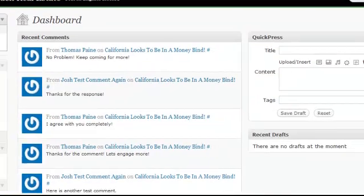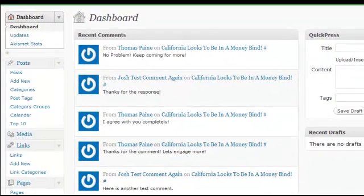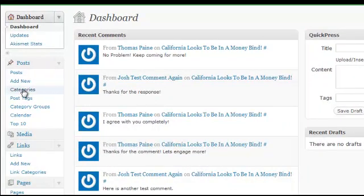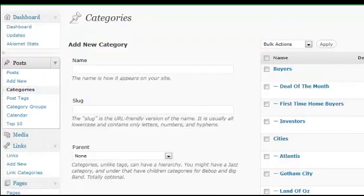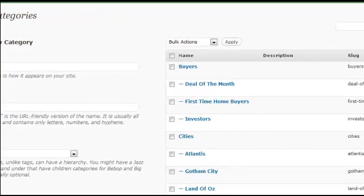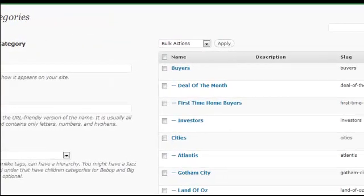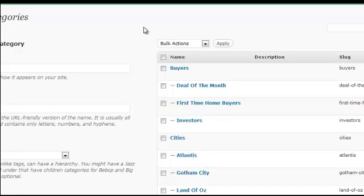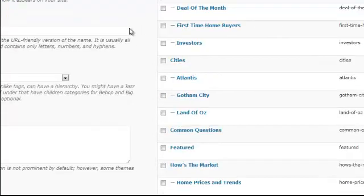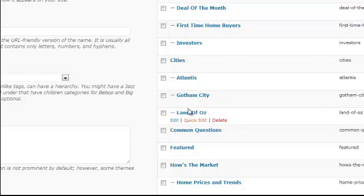Here we are in our admin panel. Let's go to categories because we need to go to our concierge pages. Under Posts, go to Categories. Once this loads up, here are our categories. On the right side is a list of all our categories, and what we want to do is optimize our actual city pages.